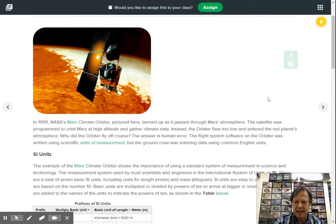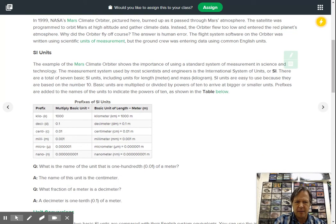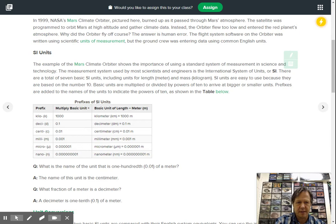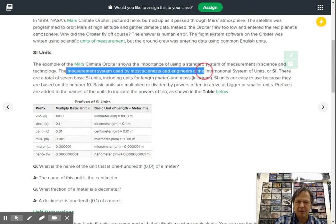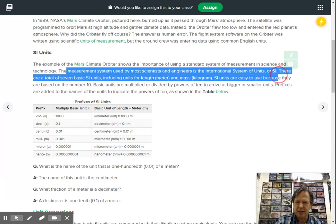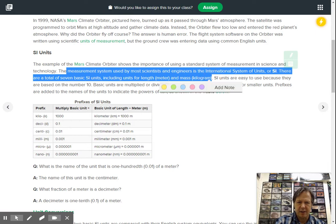If you look down here, they talk about initially when we're talking about length, it's going to be the meter. So let's highlight this. They talk about the measurements or the measurement used by most scientists and engineers is the International or SI, and there's seven basic units and a couple we're going to look at today are going to be the meter and the kilogram.